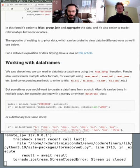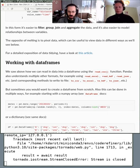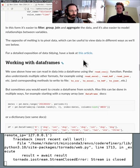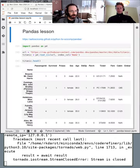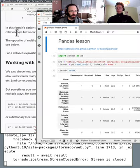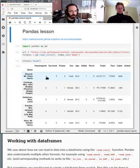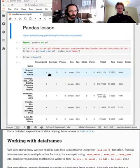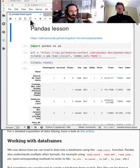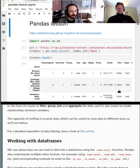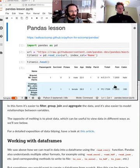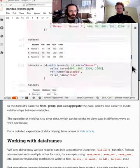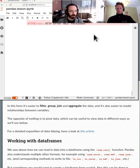It's right after tidy data, so working with data frames. I will also paste this link in HackMD. I have Jupyter started here, I will split it out.